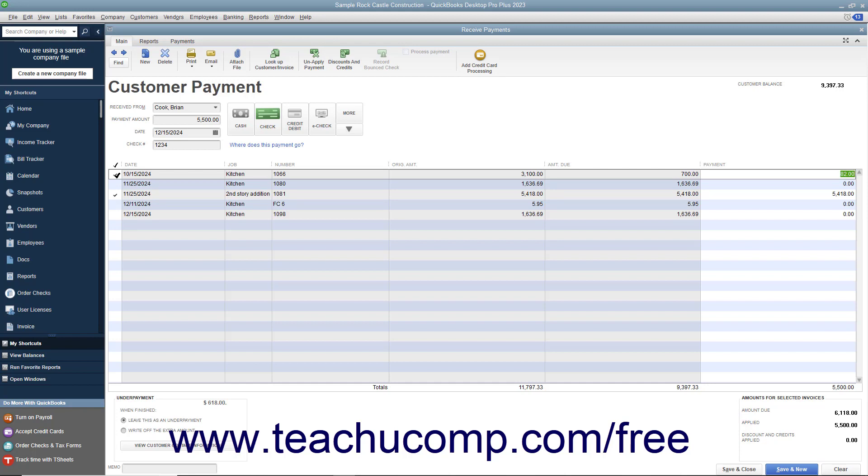In QuickBooks, entering a partial payment also allows you to select either the Leave This as an Underpayment or Write off the Extra Amount option buttons at the bottom of the screen. You may want to use this feature to write off the extra amount if a customer accidentally shorted you by a small amount that is not worth rebilling.